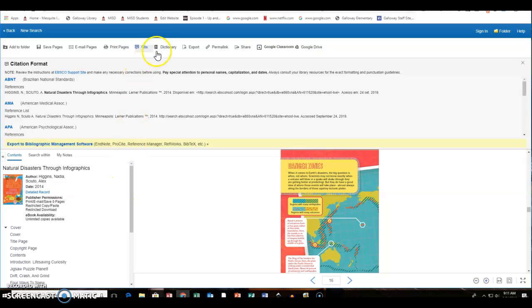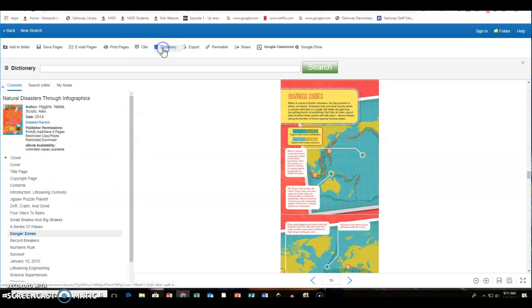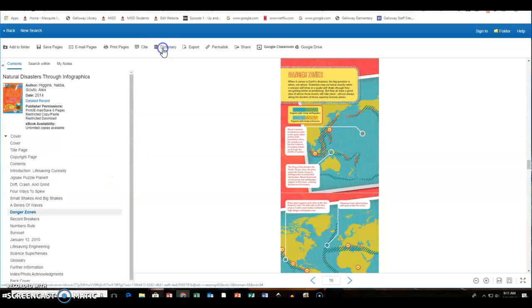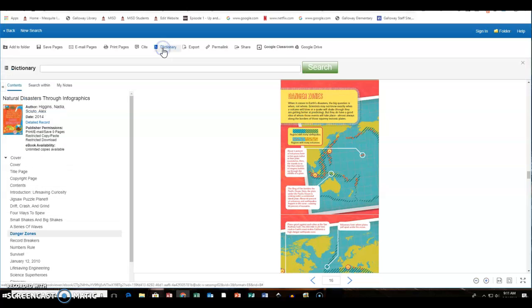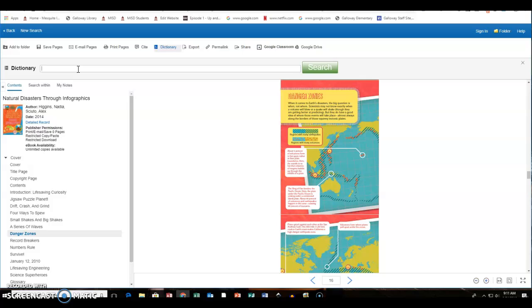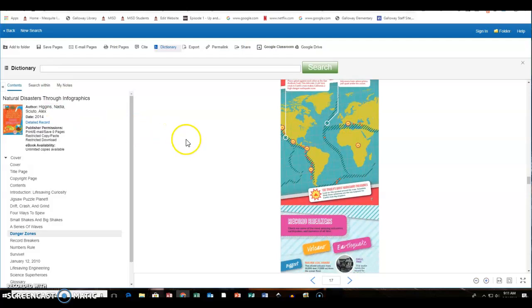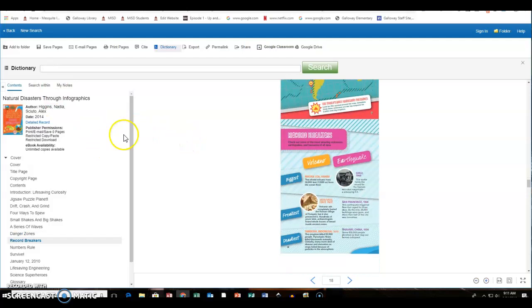And of course there is a dictionary. So if the kids need help with what the definitions of the book are, it brings up the dictionary and they can type in what they're needing help with and it will bring that. So that is a very quick overview of looking at a book.